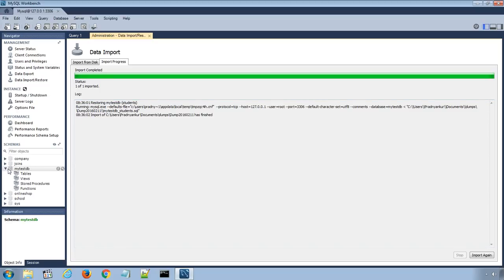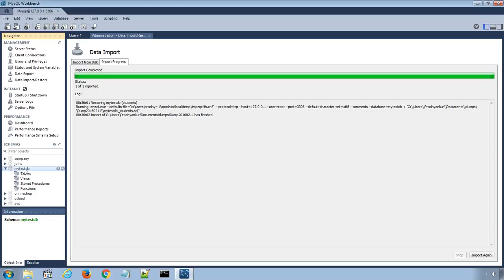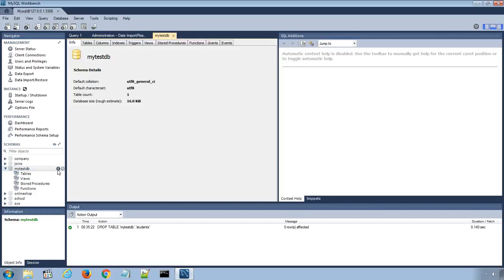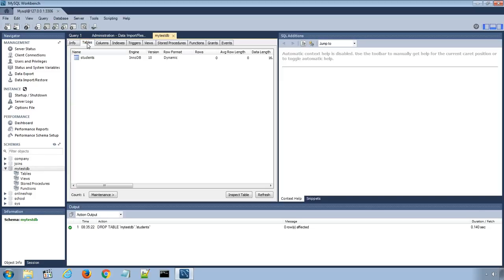Now again under Schemas option, go to the MyTestDB database detail and under Tables tab, click refresh and you can see the MyStudents table has appeared again.